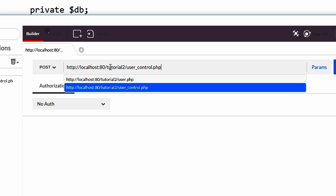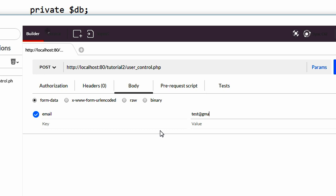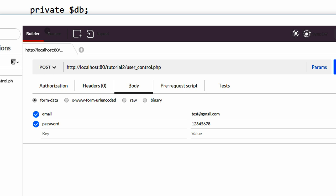Then in its body we must pass the email and the password. Now let's type something like test. Click send. And voila. Success in json format.